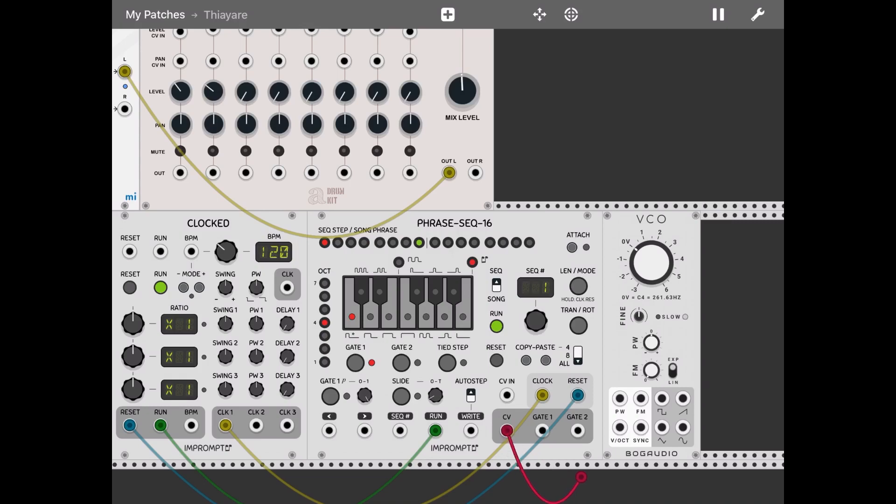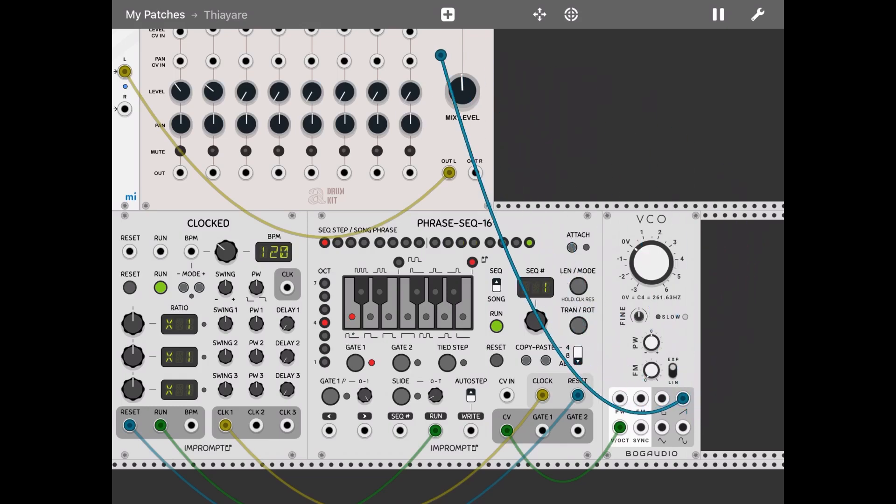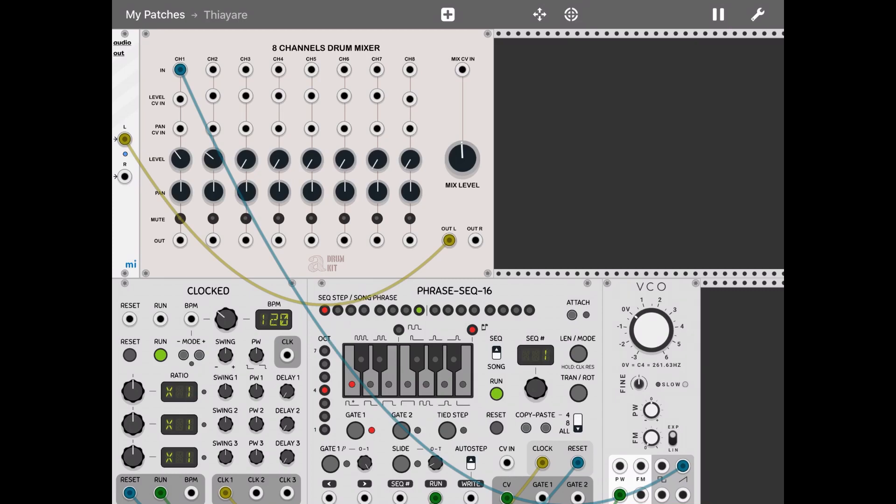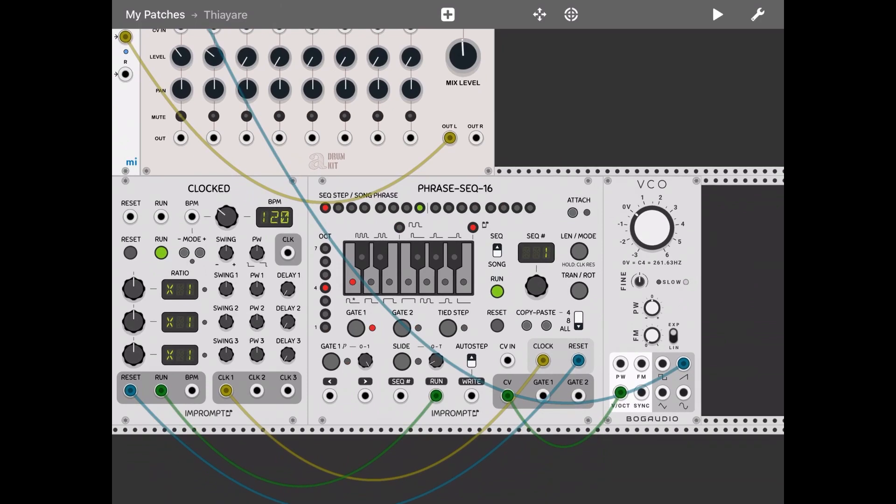Let's take the CV output of the phrase sequencer into the V/OCT of the VCO. And then let's take the saw output from the VCO and connect that into channel one. Let's start playing the patch. As you can hear, you have the VCO playing a saw tooth.